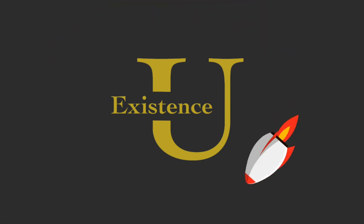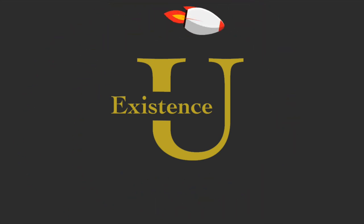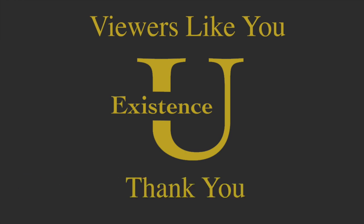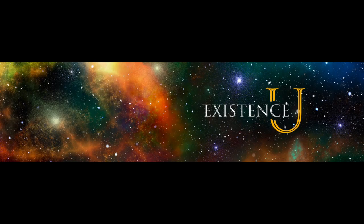This video is possible thanks to contributions to the Existence University Patreon by viewers like you. Thank you. Hello fellow human beings.